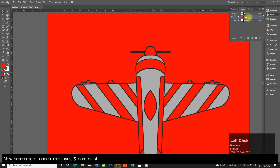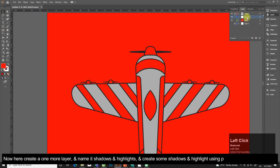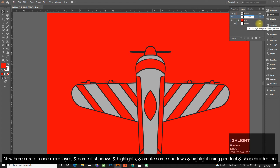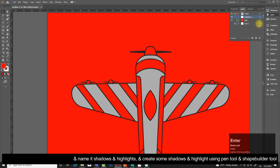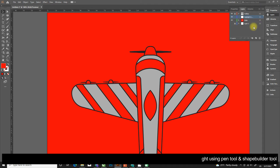Now create one more layer and name it 'Shadows and Highlights'. Create some shadows and highlights using the Pen tool and Shape Builder tool.